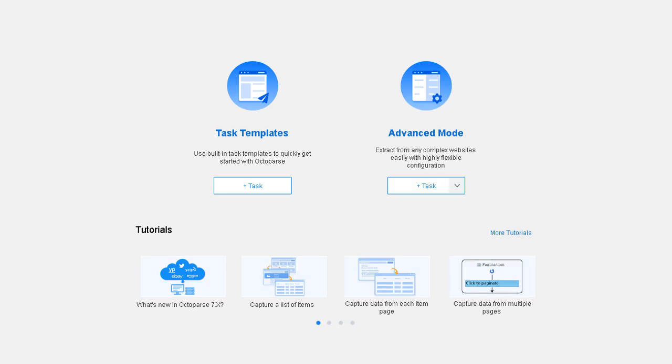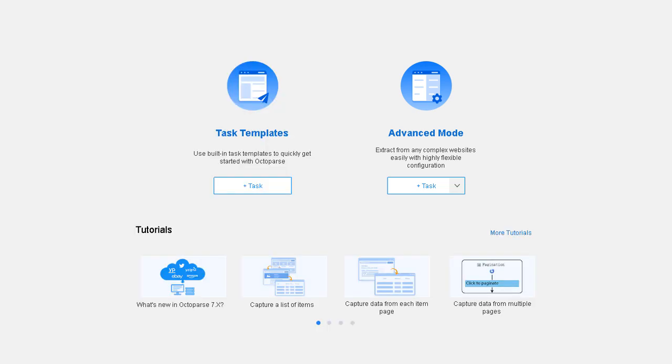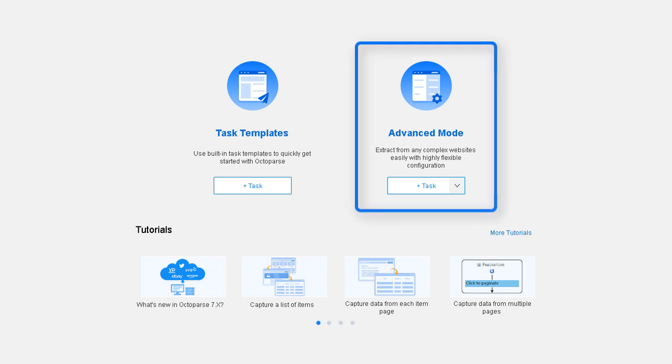Even though templates are easy to use, I usually recommend Advanced Mode for how flexible and powerful it is. And the best part, once you get the hang of it, you can capture data from any website. For this reason, I'll walk you through the steps to extract the data we need using Advanced Mode. Ready? Let's do it.